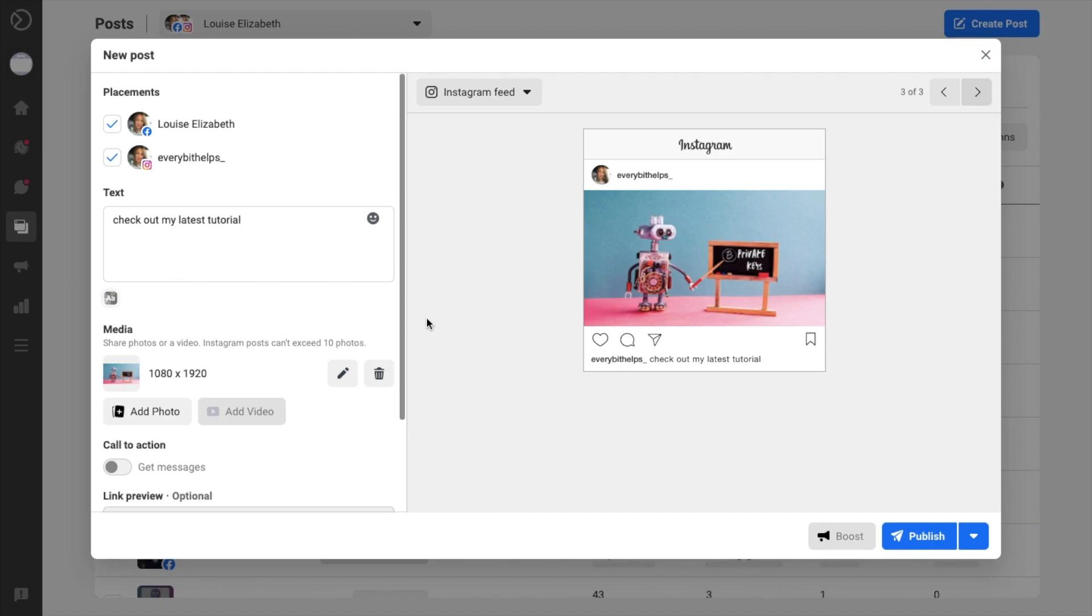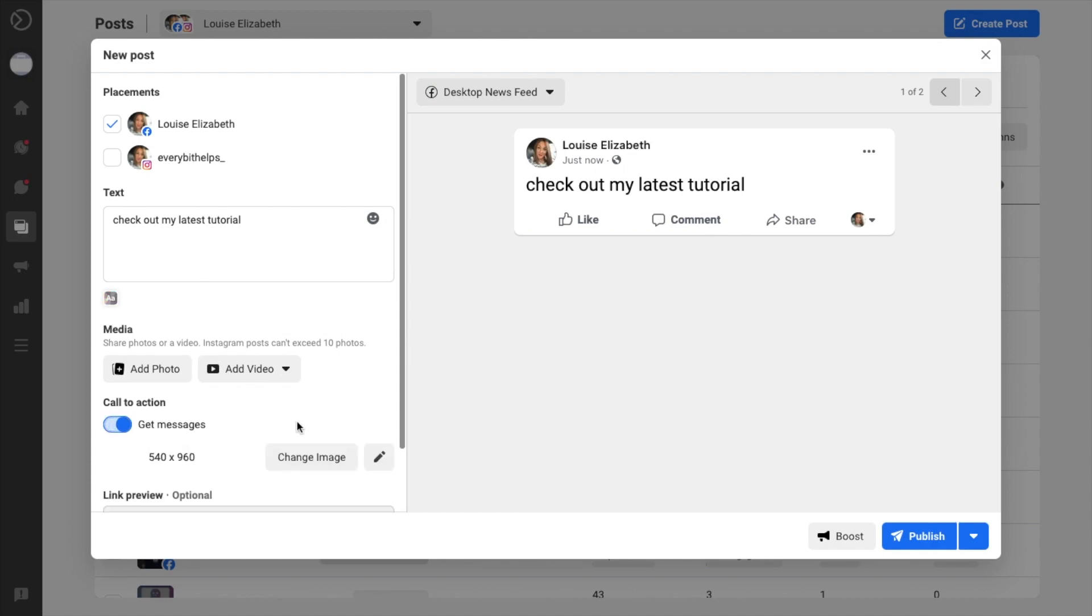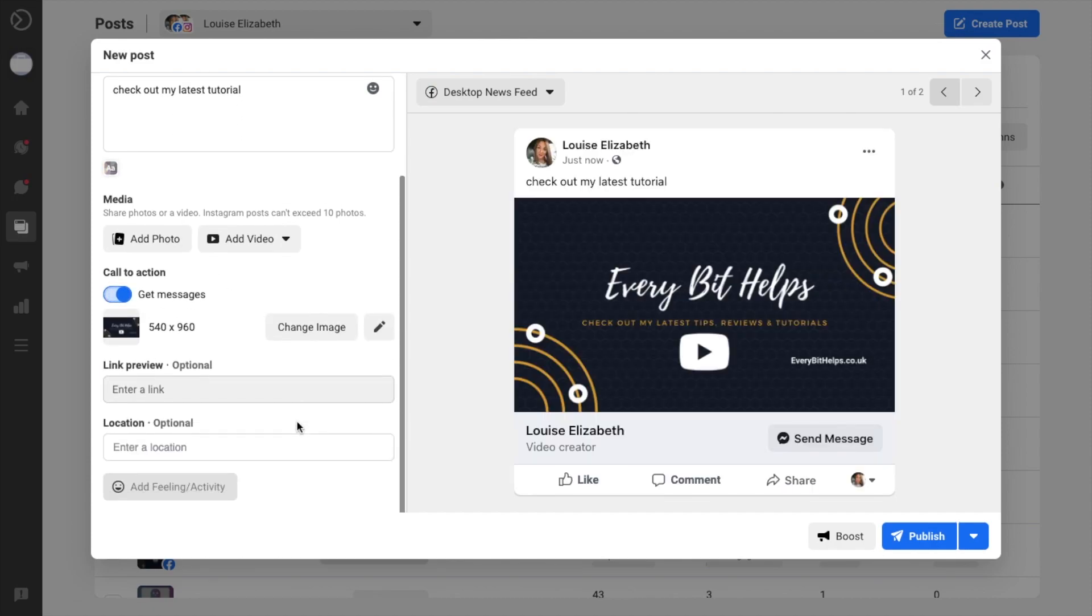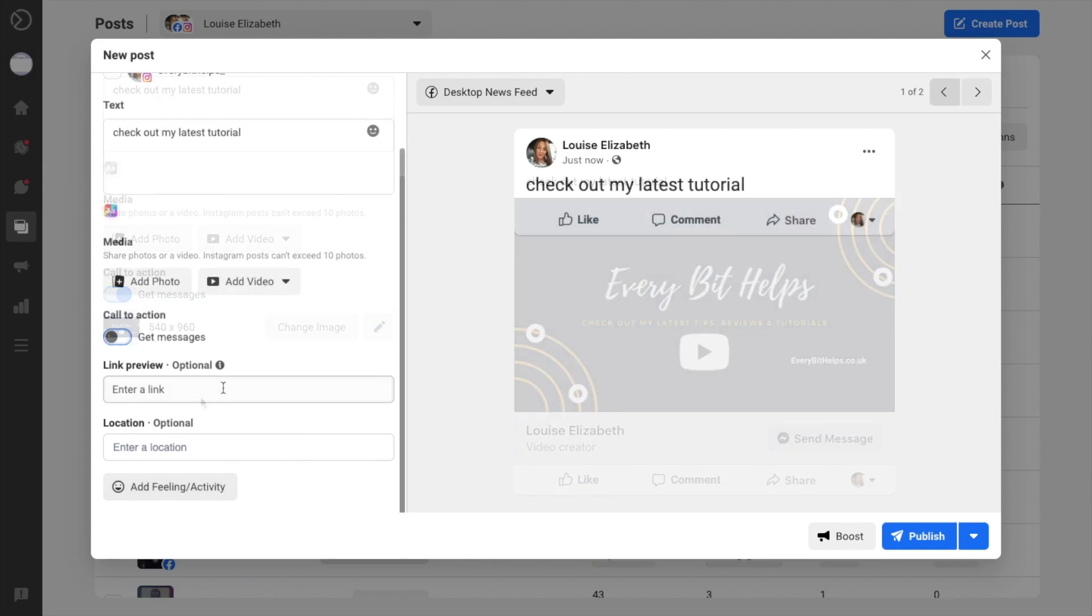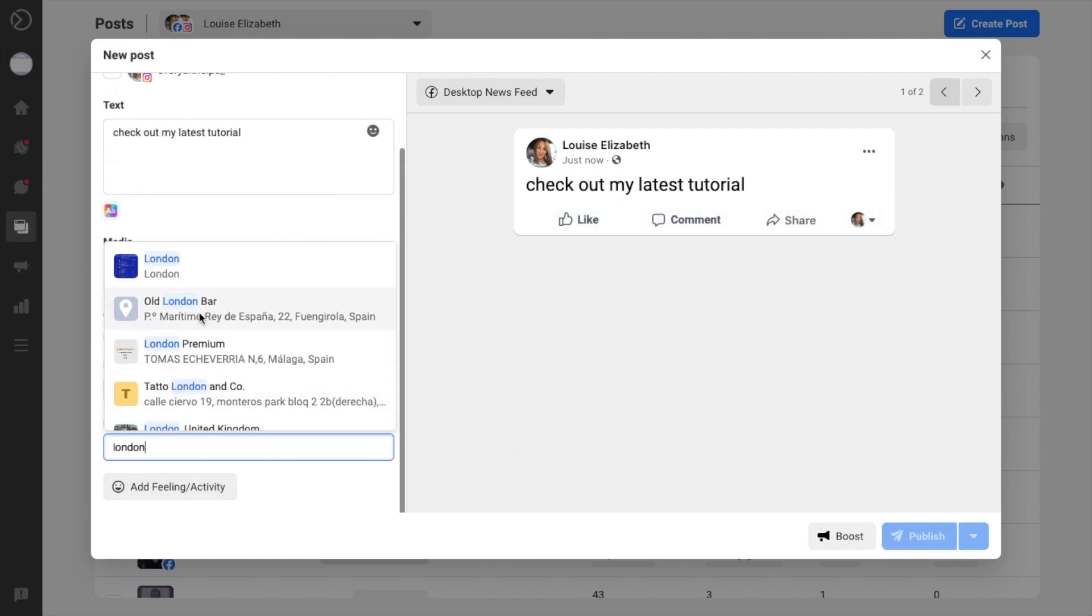So let's take a look at some of the more options on the left-hand side of the screen here. If you're creating a Facebook-only post with no images, you can do call to actions from here. And this will add a button to your post and help to encourage people to send you a message as a result. And you can also do things like add link previews for Facebook posts or add locations.